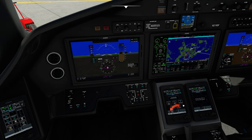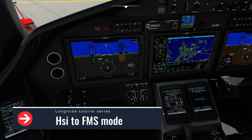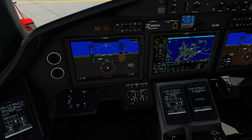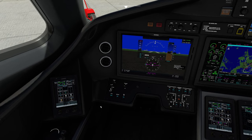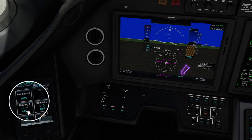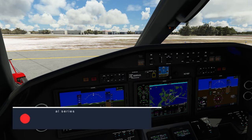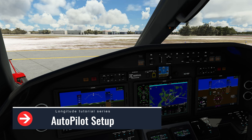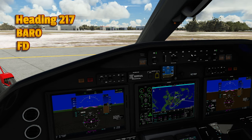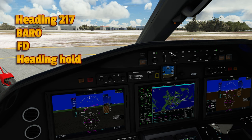Now we've finished up with most of the important menus — let's hit the back button to get back to the main menu. The next thing we need to do is make sure that our HSI is in FMS mode and not VOR1 or VOR2 mode. We just need to come over to the PFD control panel and make sure that our nav source is set to FMS. Below the nav source, I also like to set up my bearing one for my nav one, which will be my ILS for the approach.